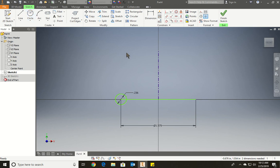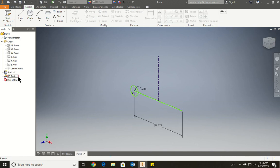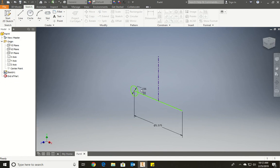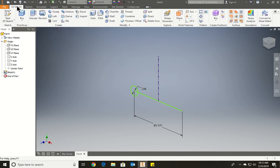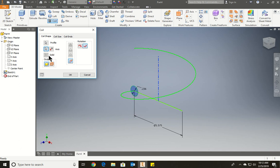The next thing we're going to do is finish sketch. We're going to delete this 3D sketch I made by accident. And now we're going to use the coil. Our profile is already selected. Our axis is going to be the line we just built. And now we can change the angles.